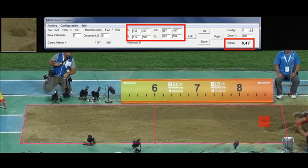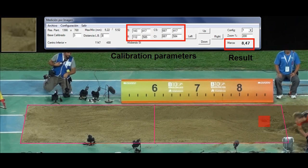To certificate all attempts and results, SMID records in the same file: video in HD format, calibration parameters, and result for each attempt. With this security we can certificate that all results are true.